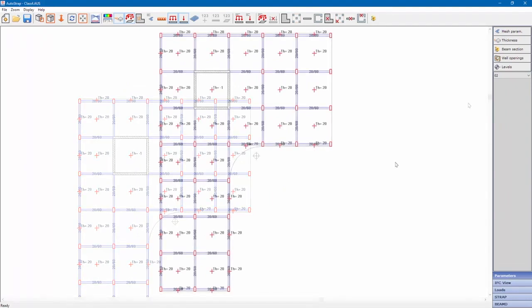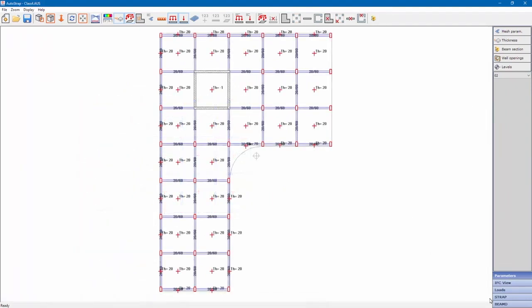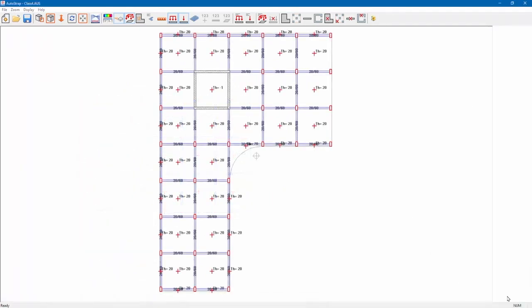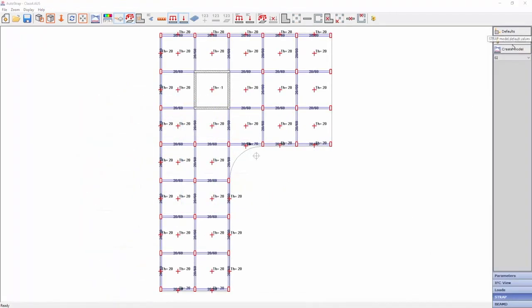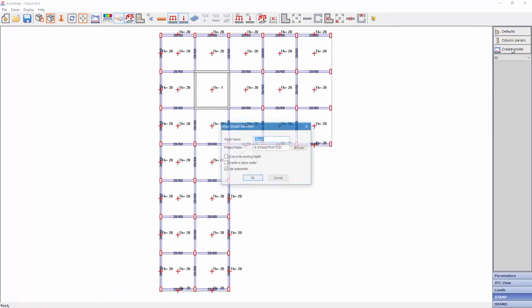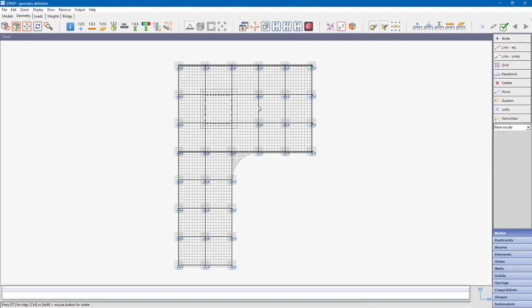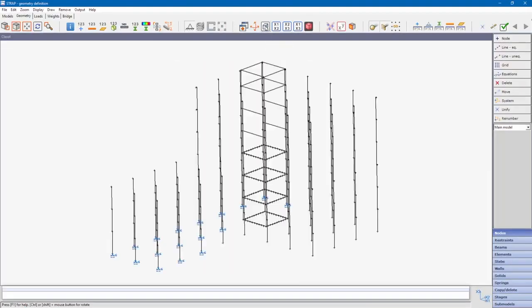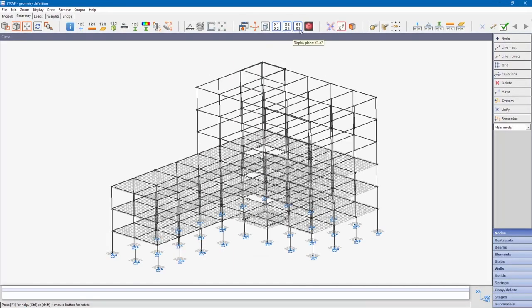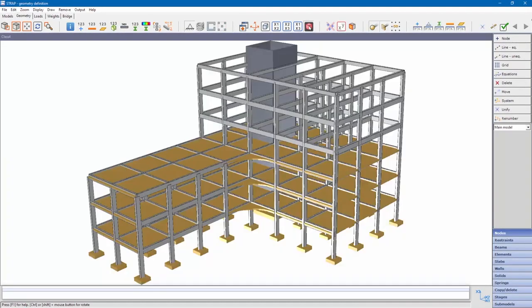We'll now create a STRAP model. Click STRAP and then create a model. We can see a STRAP model for analysis and design.